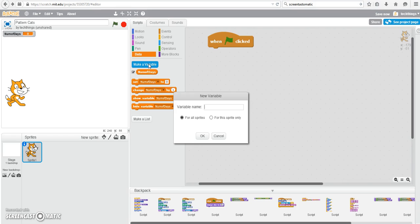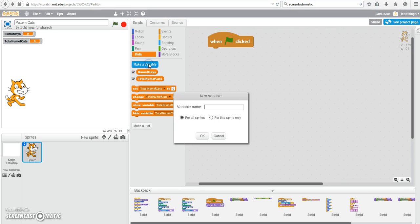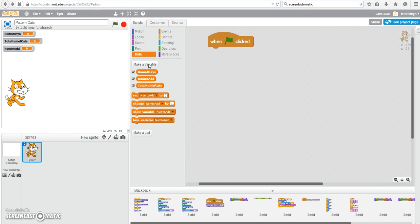Total number of cats. And finally, number to add, which we will get from the user.